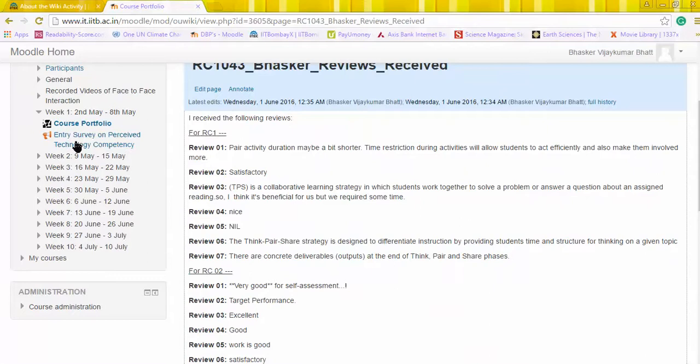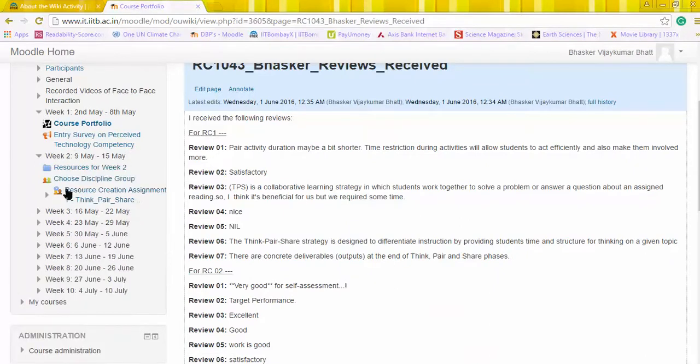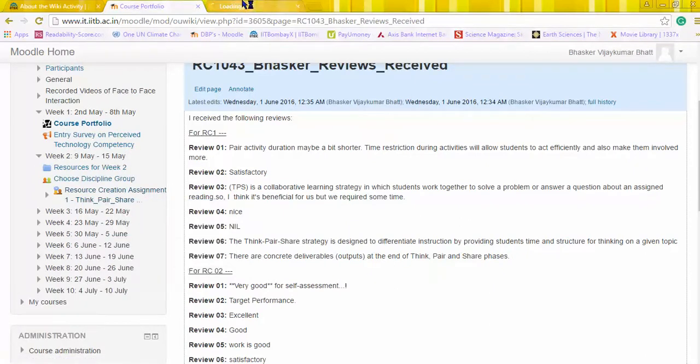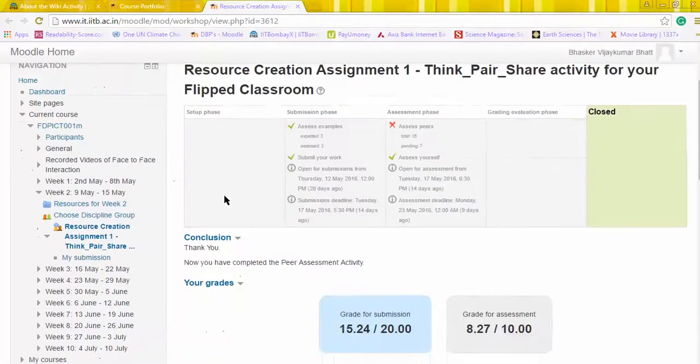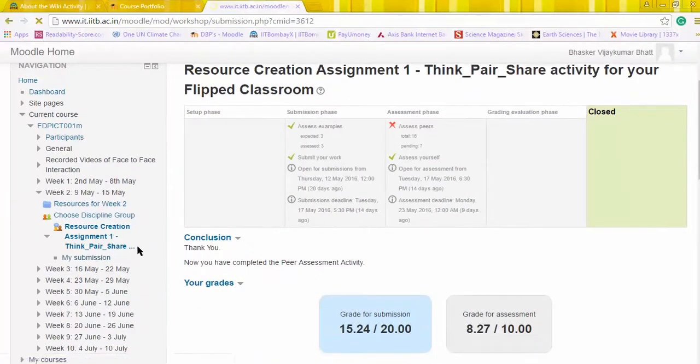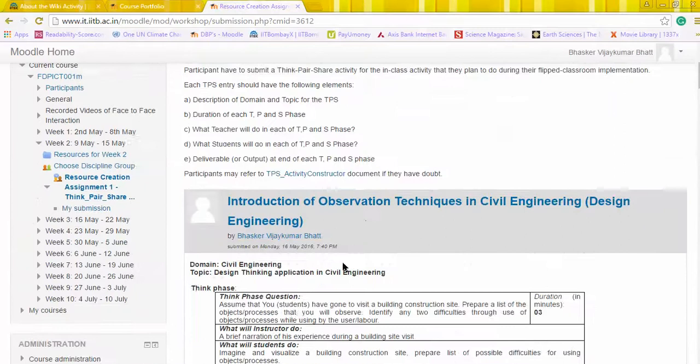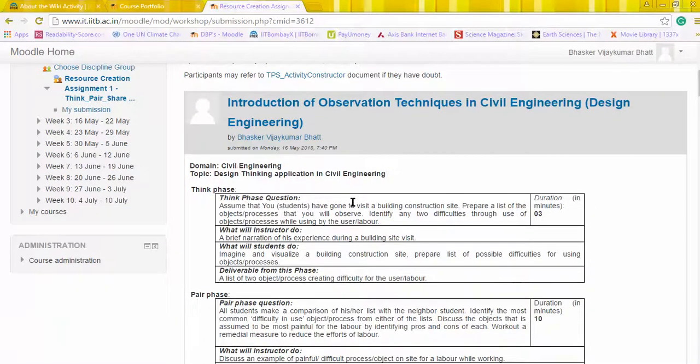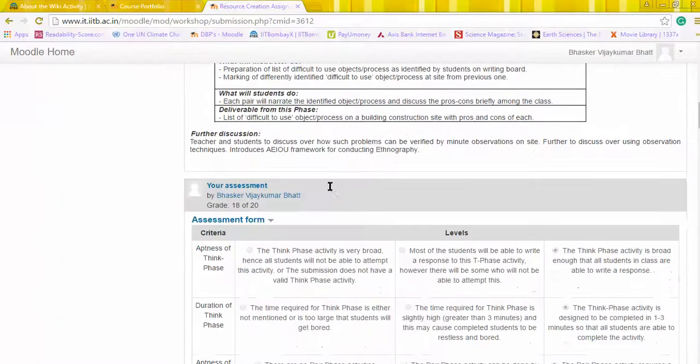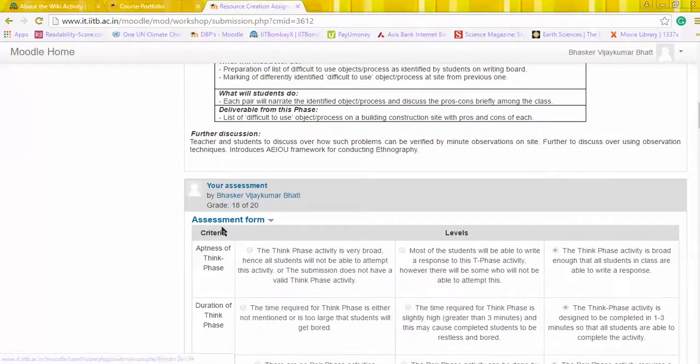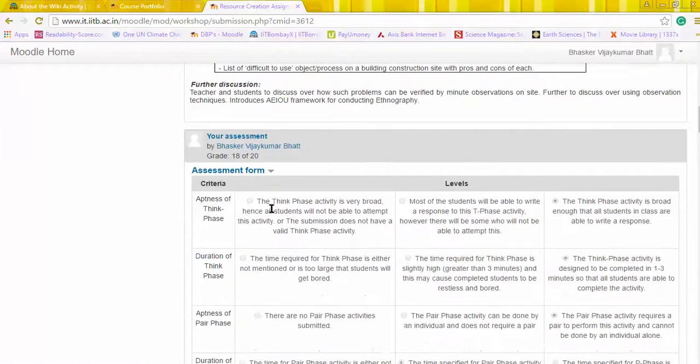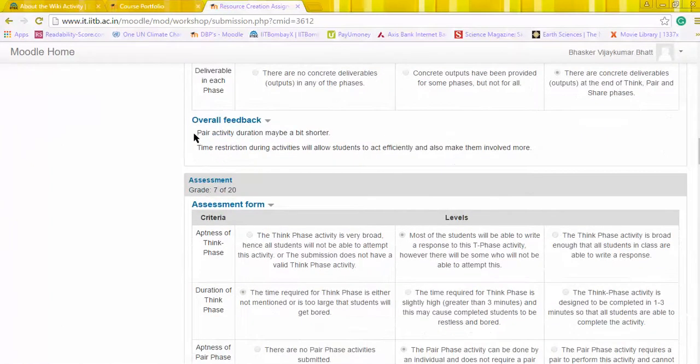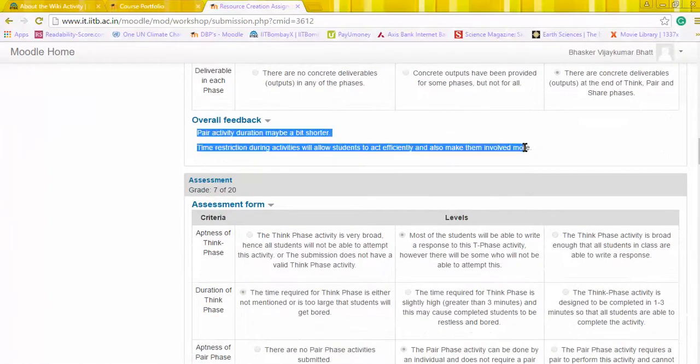What I will need to do is go to a particular activities page and then open it. Once I open it, I will check into the my submissions part—this assignment which was submitted by me and was assessed by a number of peers wherein I received certain comments.